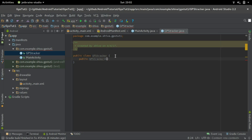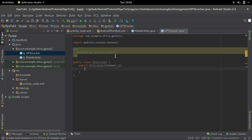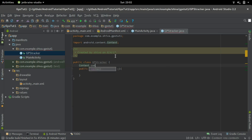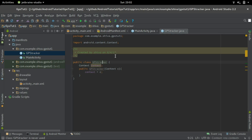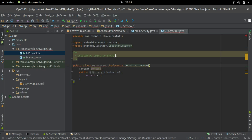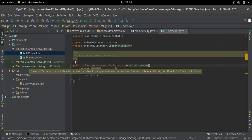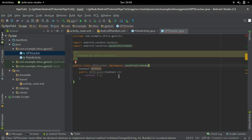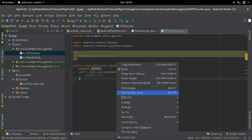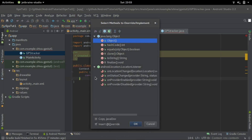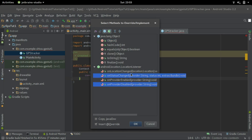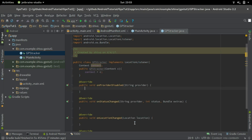I'll get a context as a parameter and store it as a member variable. For using GPS we should implement the LocationListener interface — so 'implements LocationListener'. It shows an error asking us to implement an abstract method called onStatusChange. Right-click, go to Generate, click Override Methods, and select all the methods belonging to LocationListener, then click OK. All the methods are now implemented.